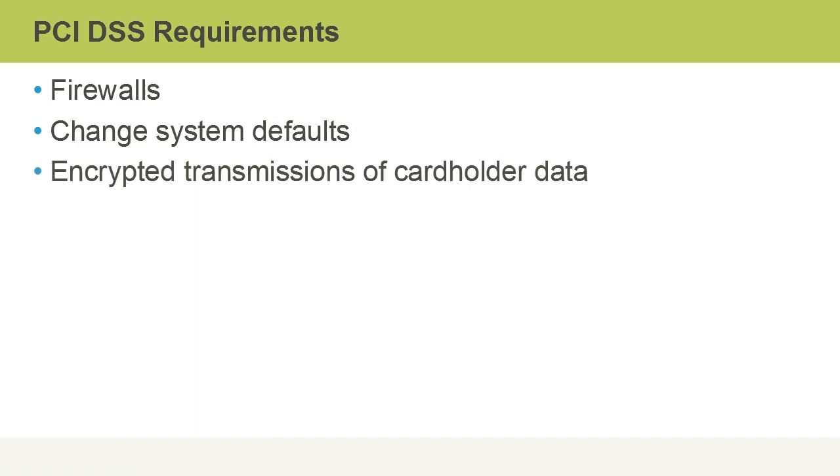Transmission of cardholder data must always be encrypted, and in some cases, it will have to be encrypted as it's stored as well.